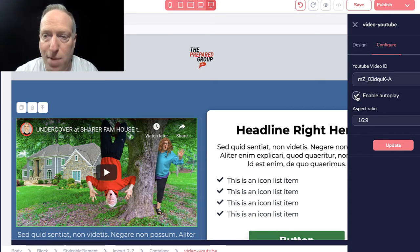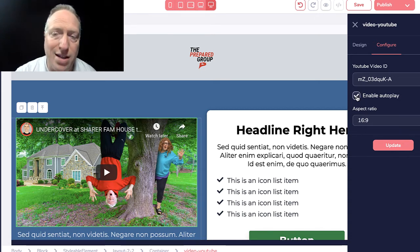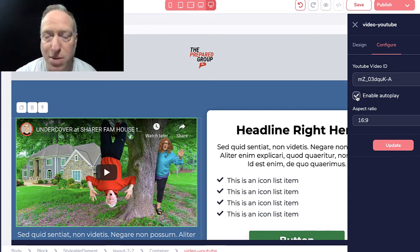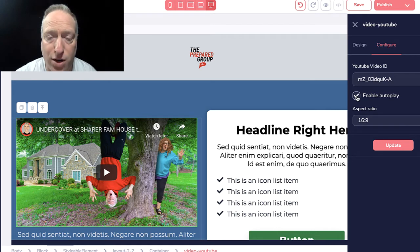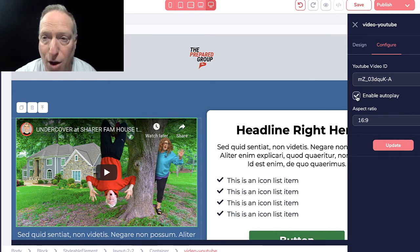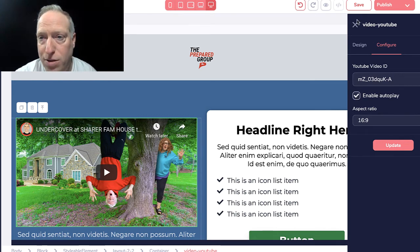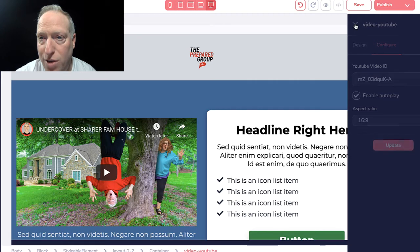I can also enable autoplay. Now that may or may not work depending on somebody's browser configurations—a lot of browsers don't actually allow autoplay of videos—but you have the ability to do that as well.